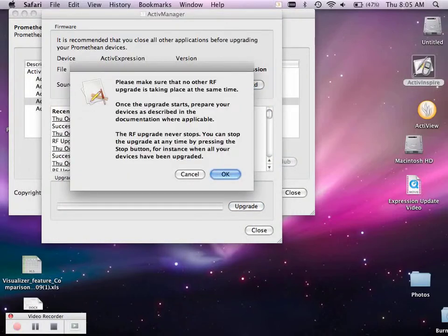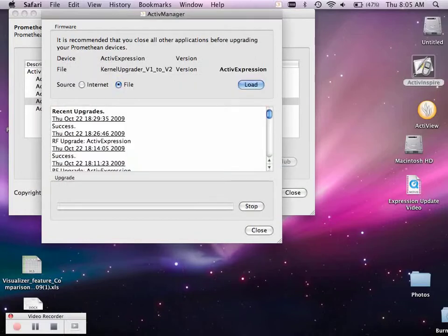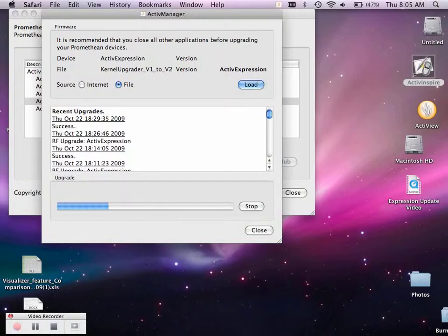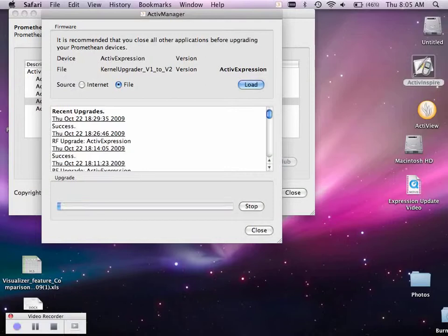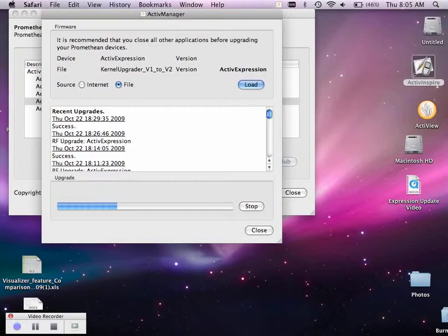You'll see this sign, it just says make sure there's no other radio frequency items going on at the same time. Select OK. Turn on your expressions. On the bottom right hand corner, press menu. Then select RF upgrade. That's the radio frequency upgrade. You will need to do this for every expression.